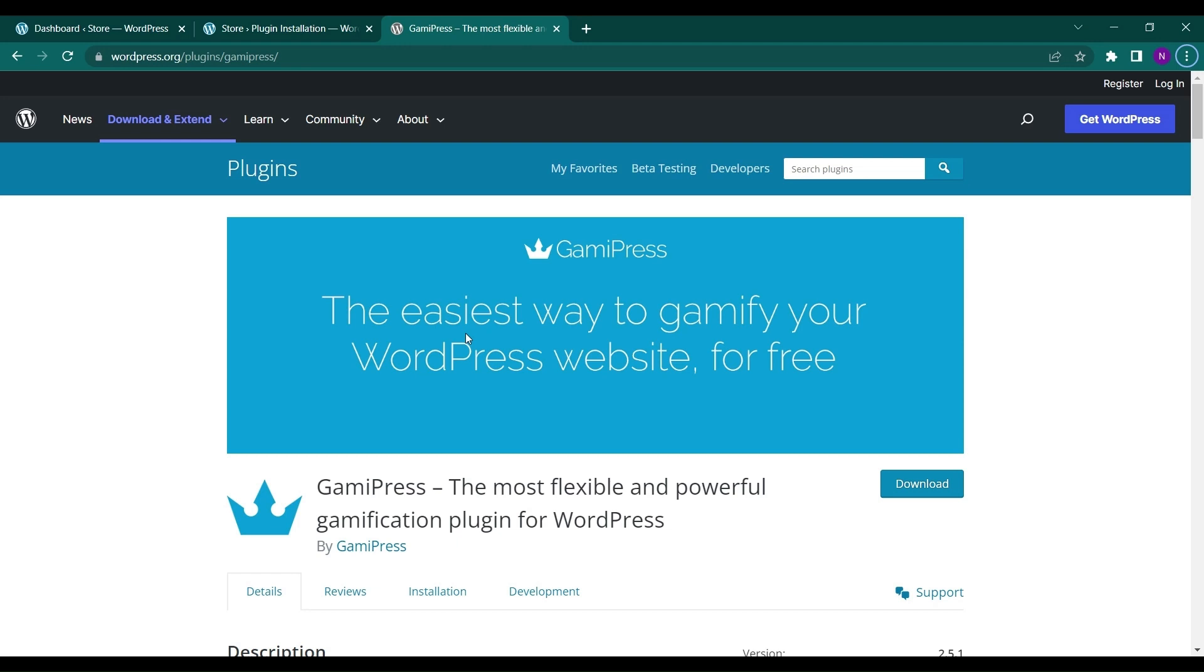Hello everyone and welcome back to the new video of Educate WordPress. On this channel we talk everything about WordPress and today I'm gonna show you a plugin called GamiPress that can help you gamify your WooCommerce website or even your blog or any kind of website you have on internet using WordPress.